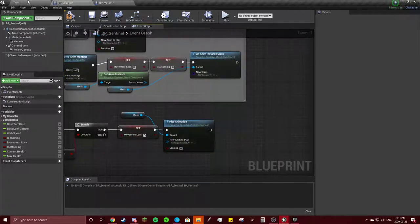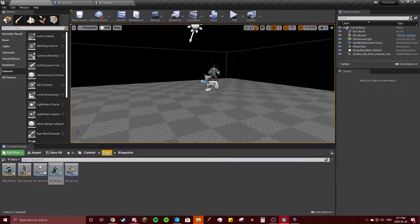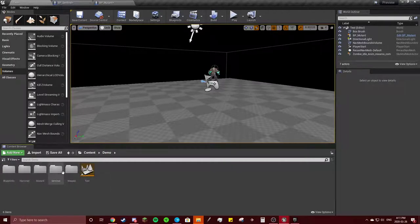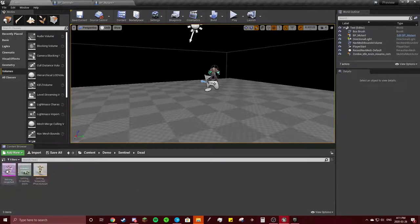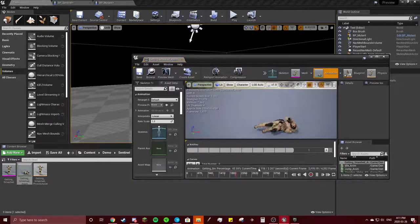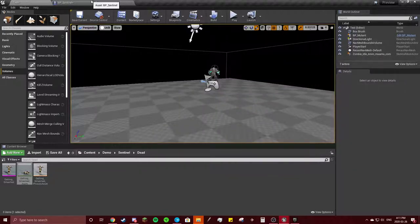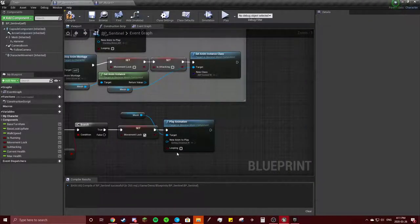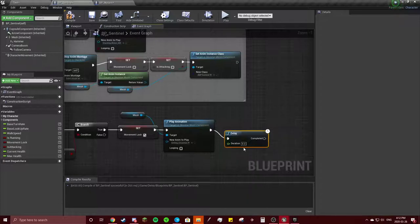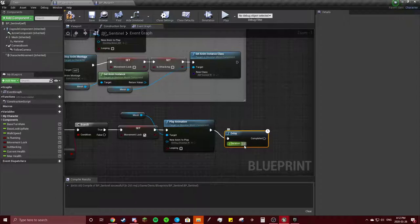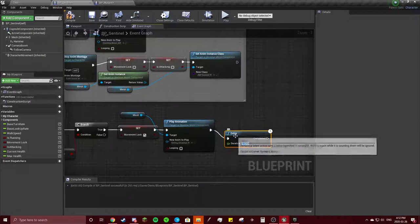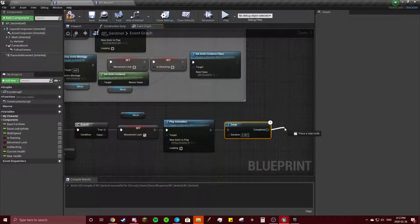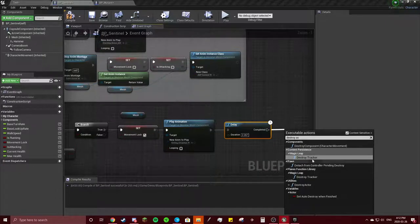And really quick we're just going to go into that Getting Smashed Sentinel, Sentinel Dead. See how long it is—2.267. So delay 2.267. Once that's over, we're going to destroy actor.